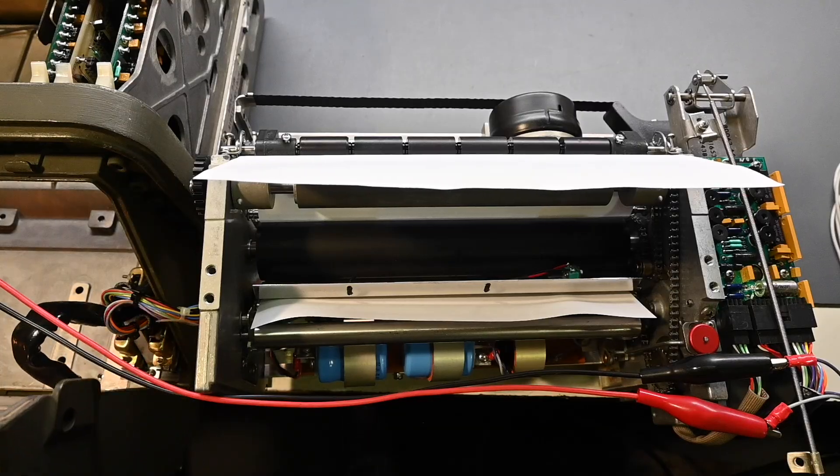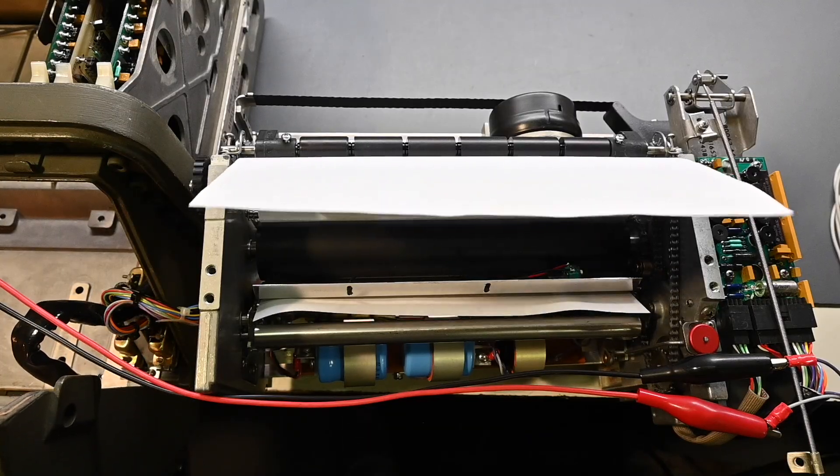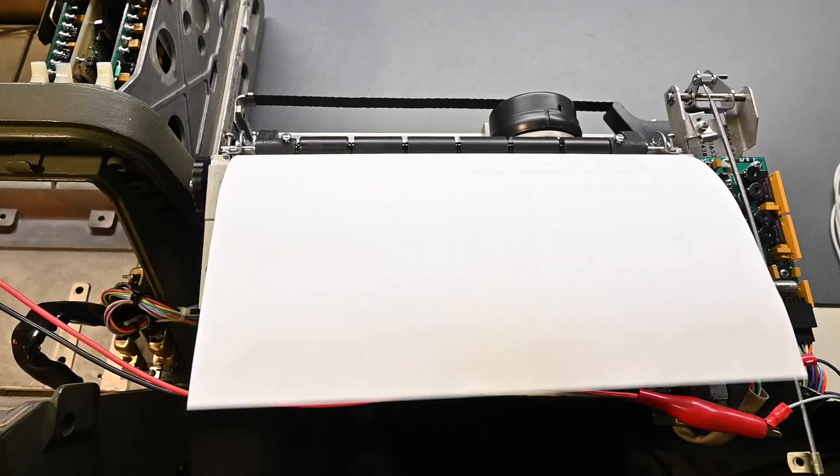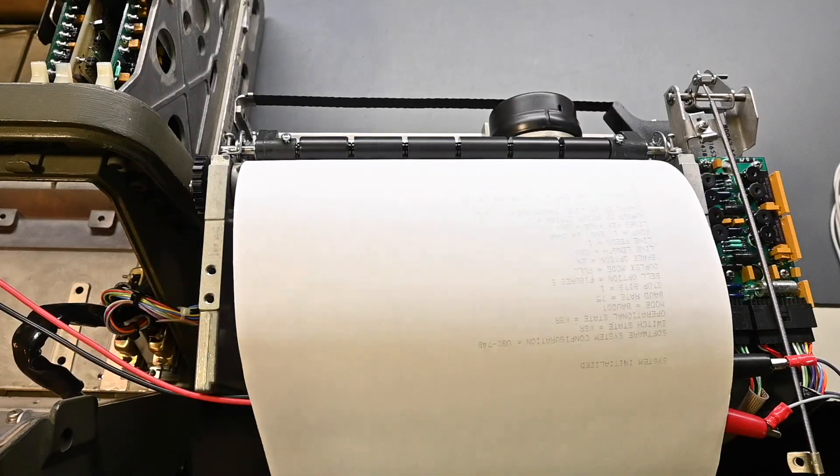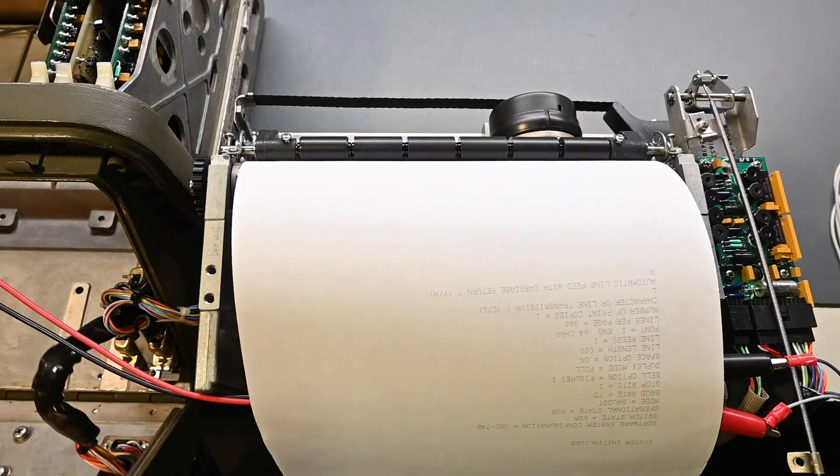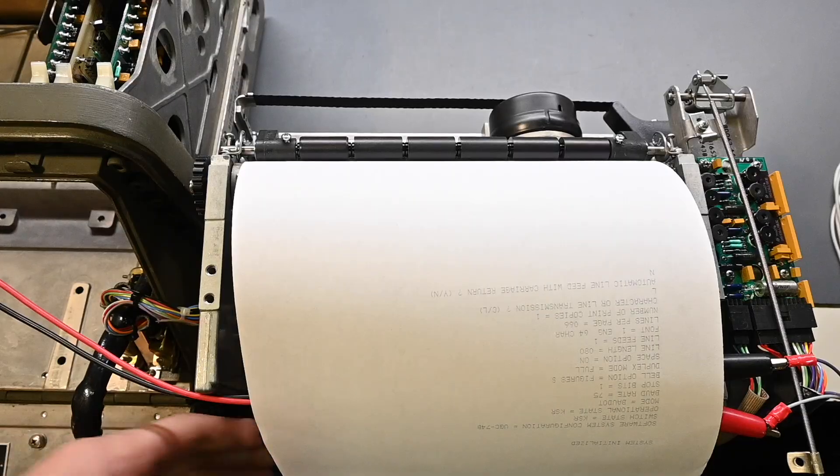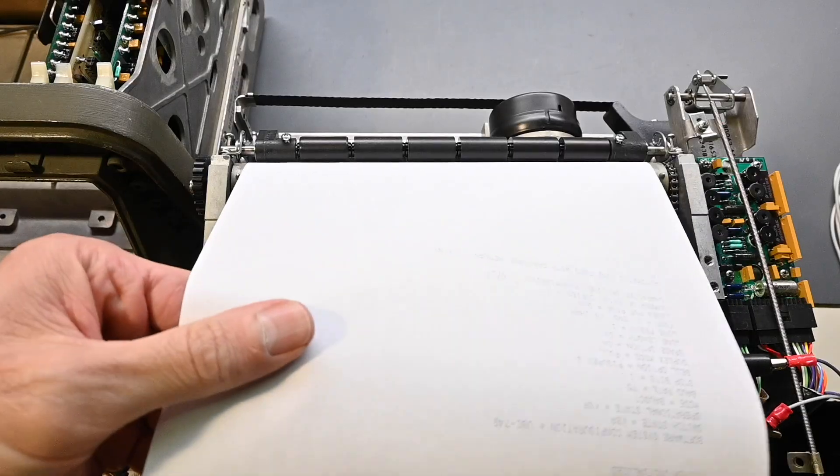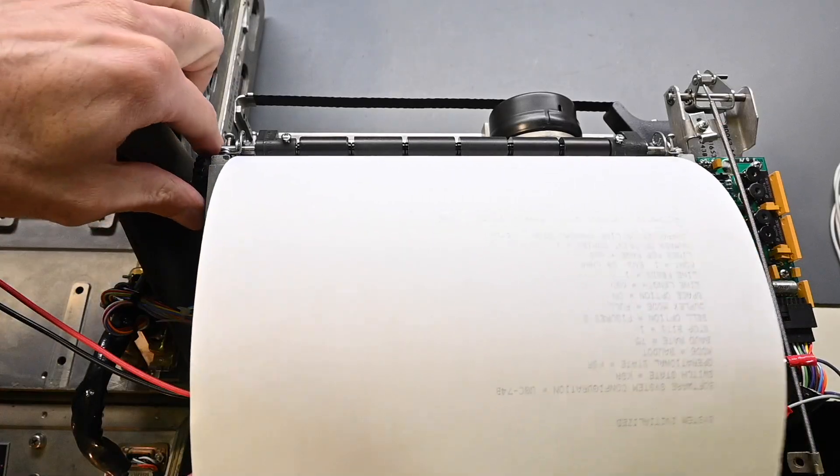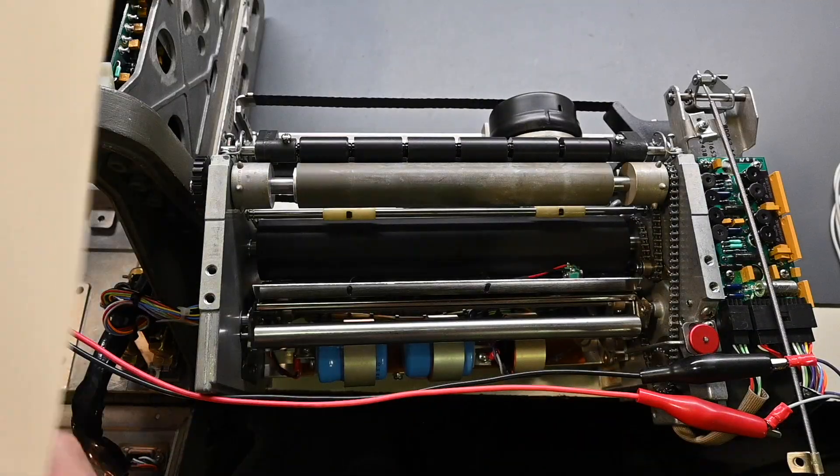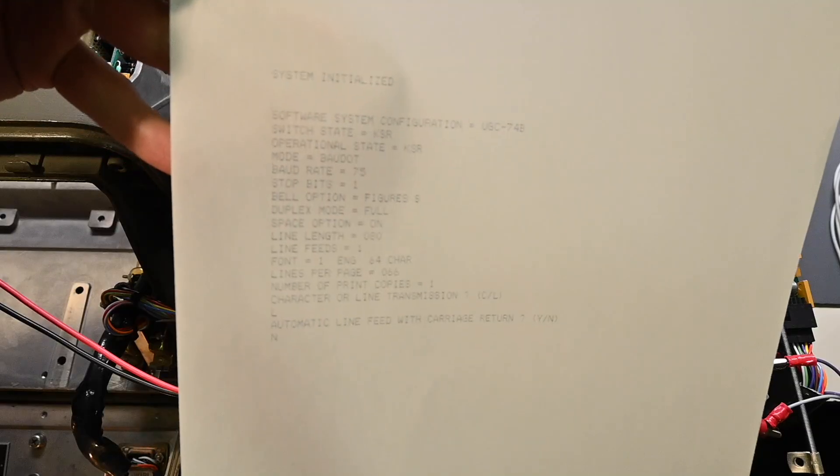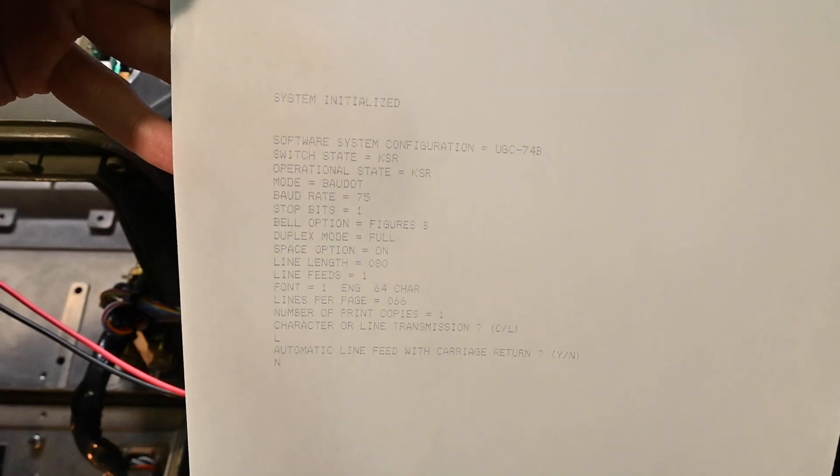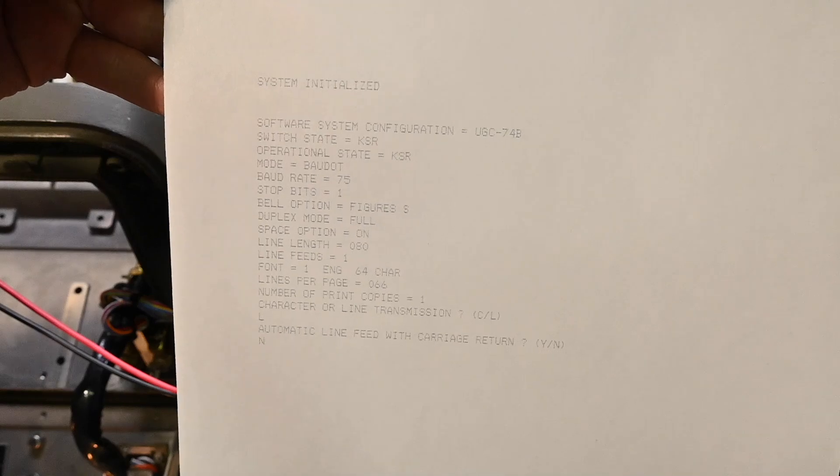So if I hit the line feed, yep, it's all the way out there. Let's try this. There we go. There's the printout right there. How cool is that? So it's come back to life.